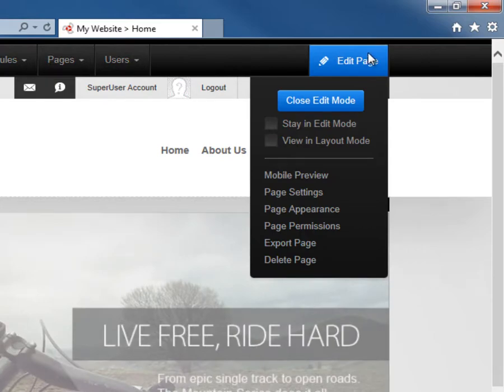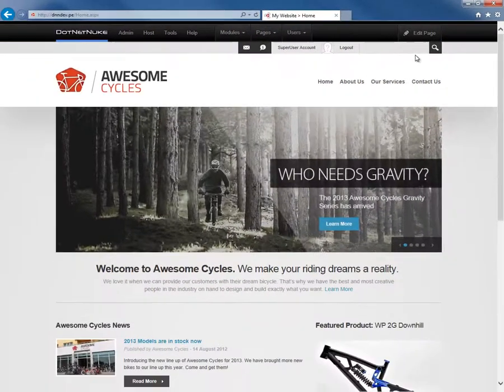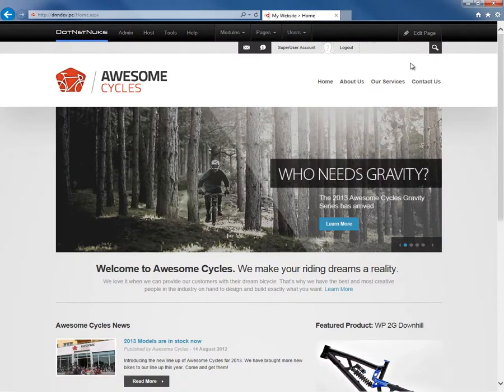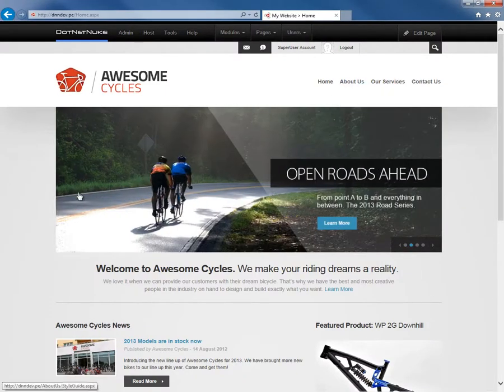Now when you're done editing a page, you can go ahead and click on close edit mode, and that will take you back into the view mode for the current page. That's a brief introduction to the control panel found within DotNetNuke 7. Thank you.